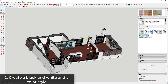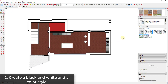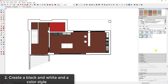The second tip is creating a black and white style and also a color style. Right now my floor plan is created by taking a section cut across the building, and at the moment it's set up with a color style — all textures and colors are on. I've saved that as my 'color floor plan style.' I also want to create a black and white style so I can switch back and forth between color and black and white really quickly.